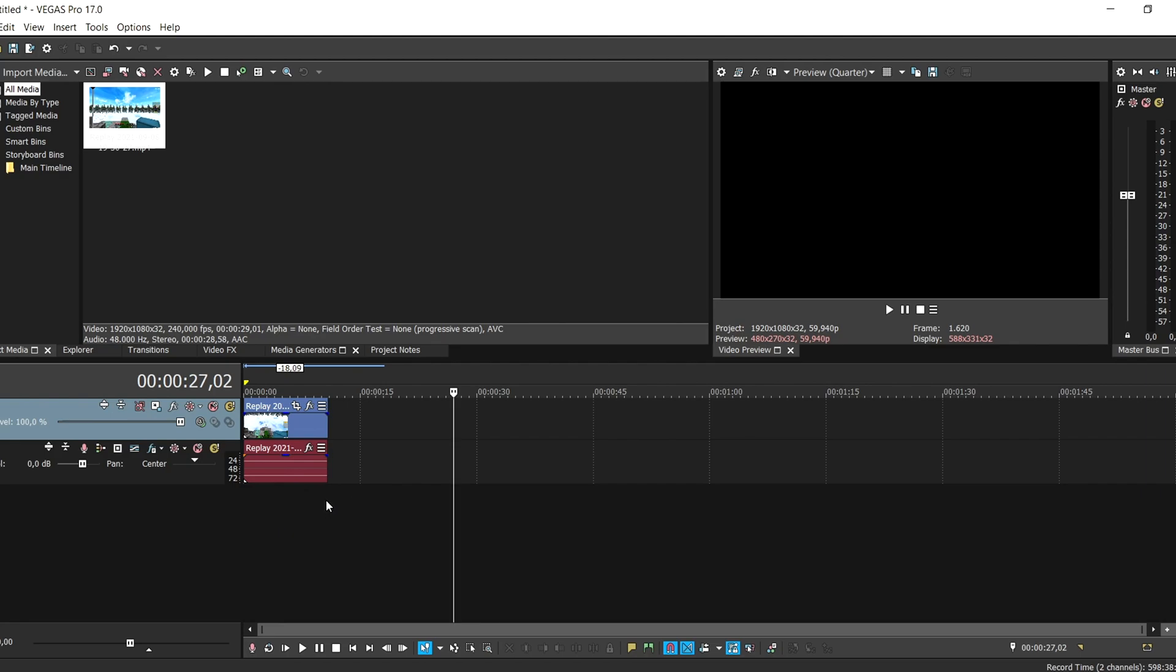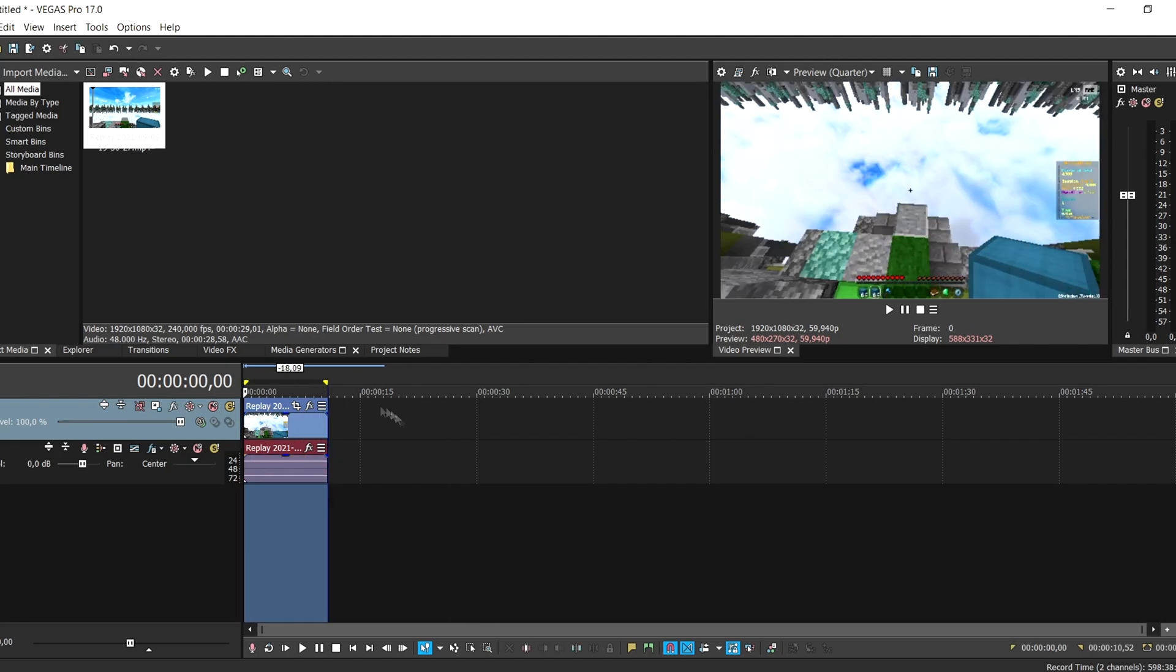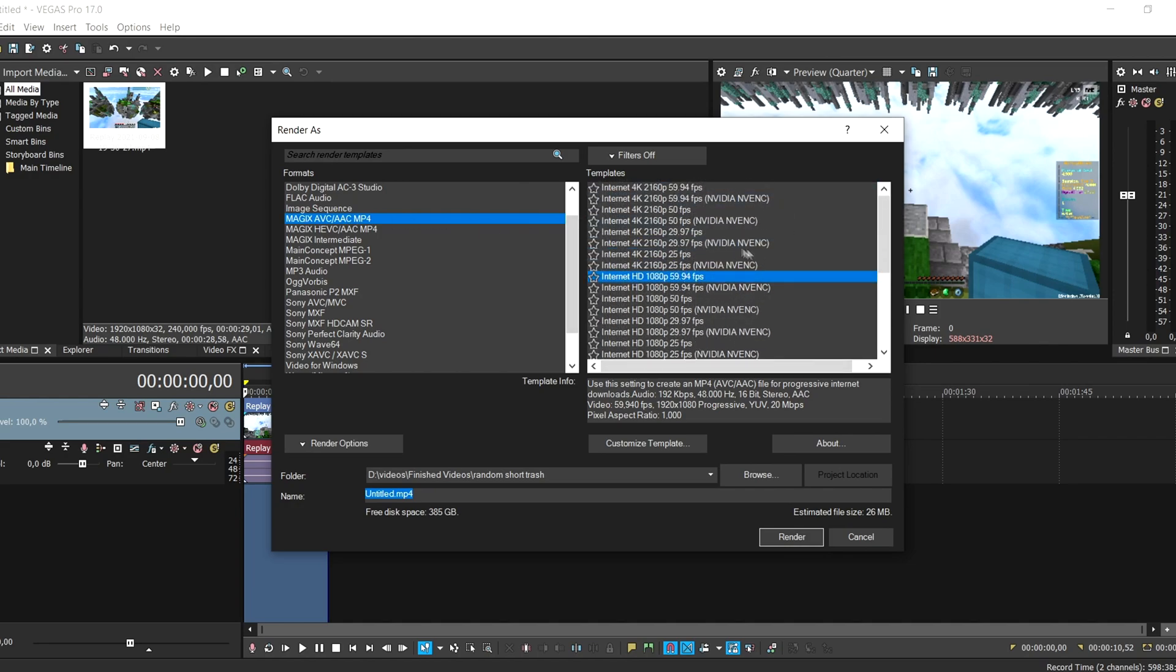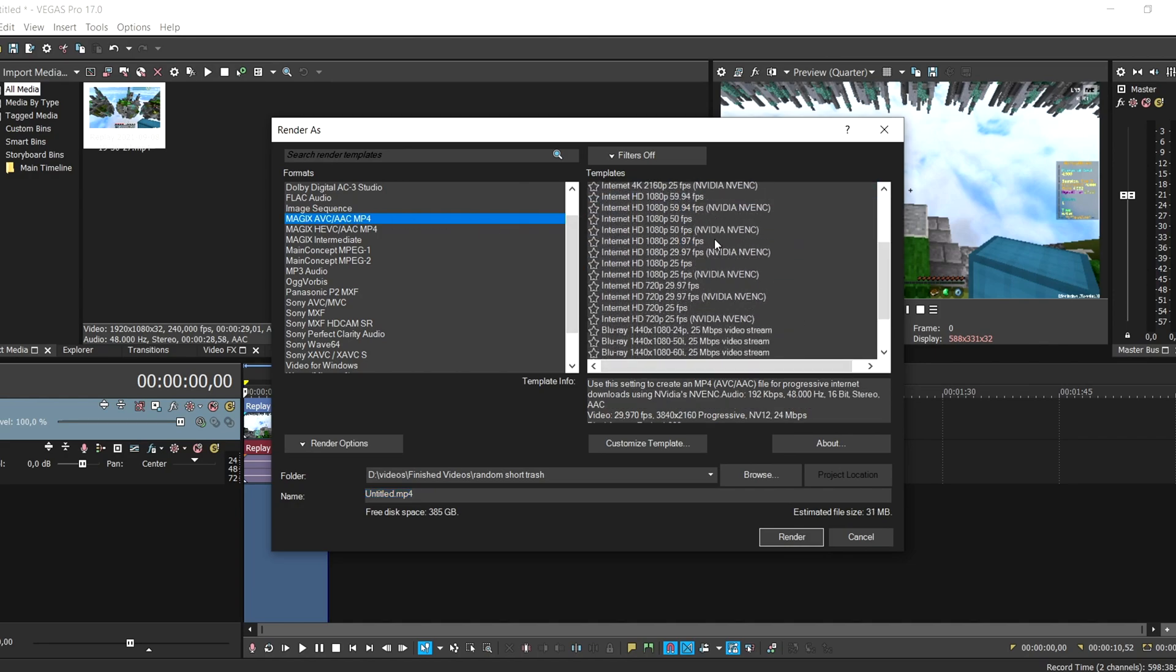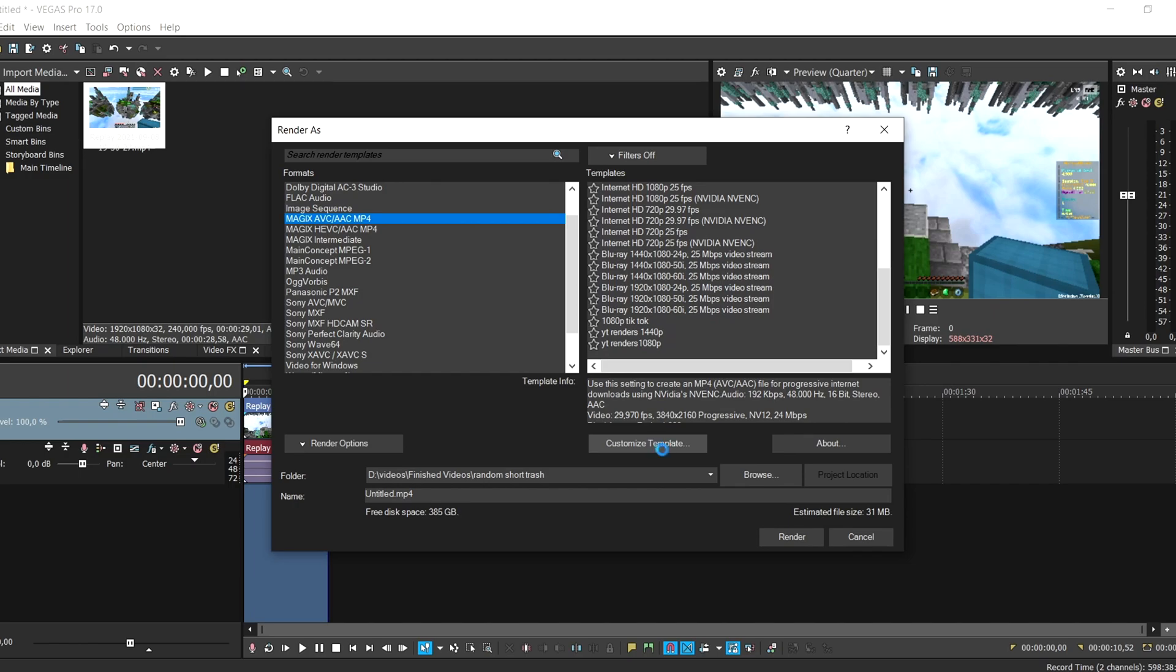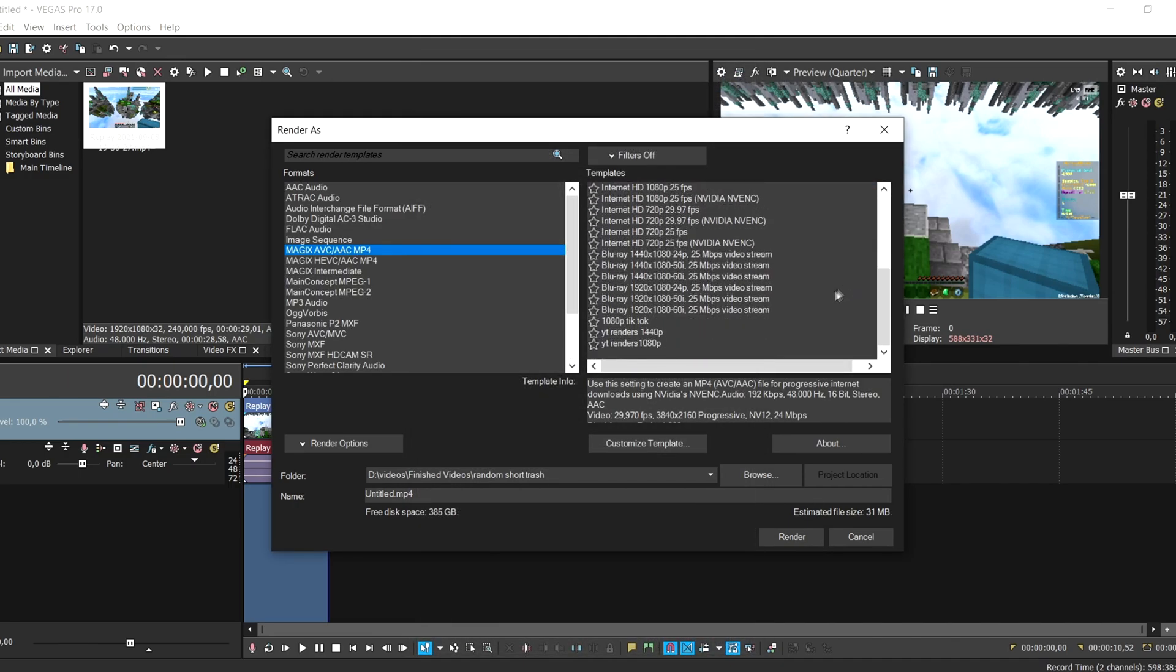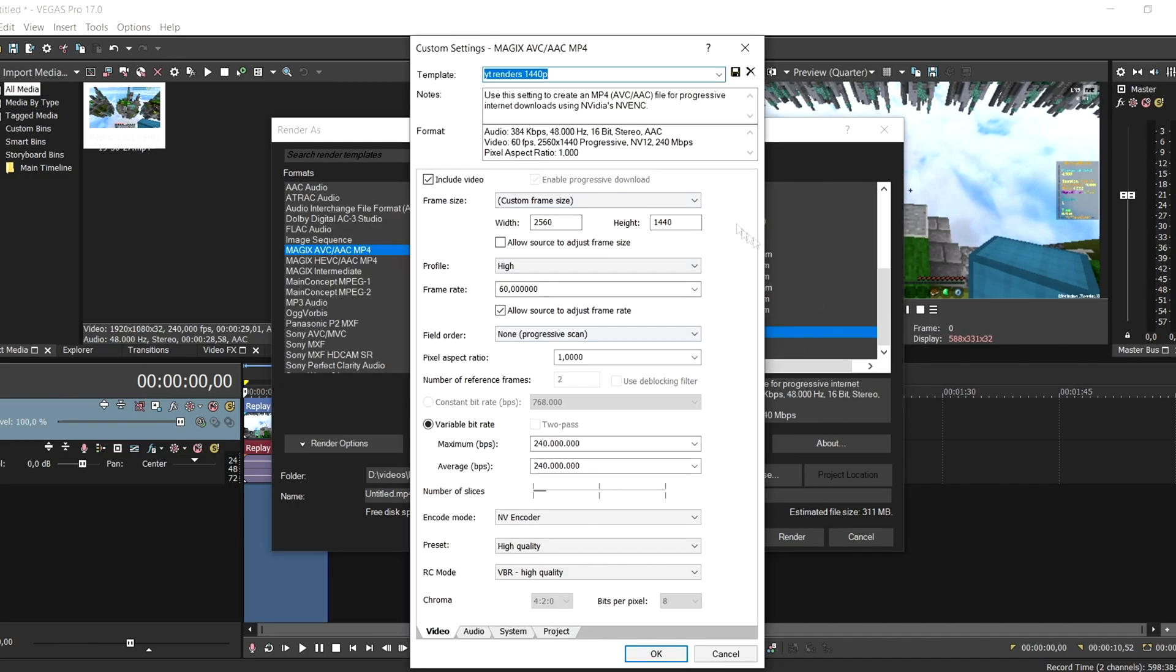So when you render it, make sure to select all your clips, go to MAGIX AVC AAC, and I have some templates here. Just select any one of these and click customize template, and then copy my settings. This is the one I normally use.